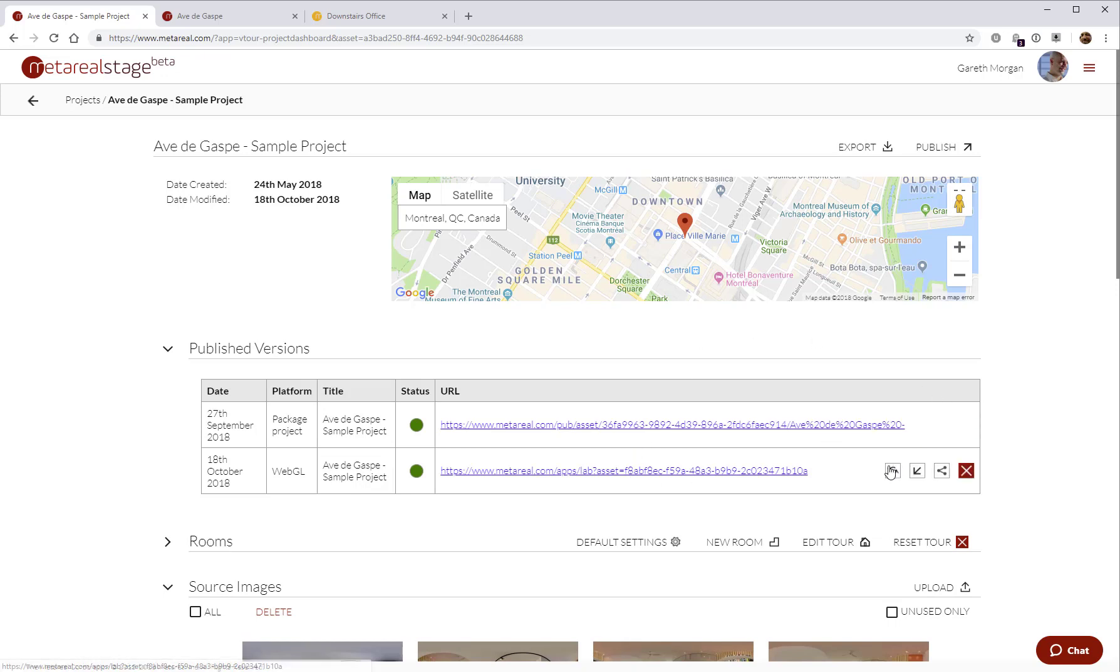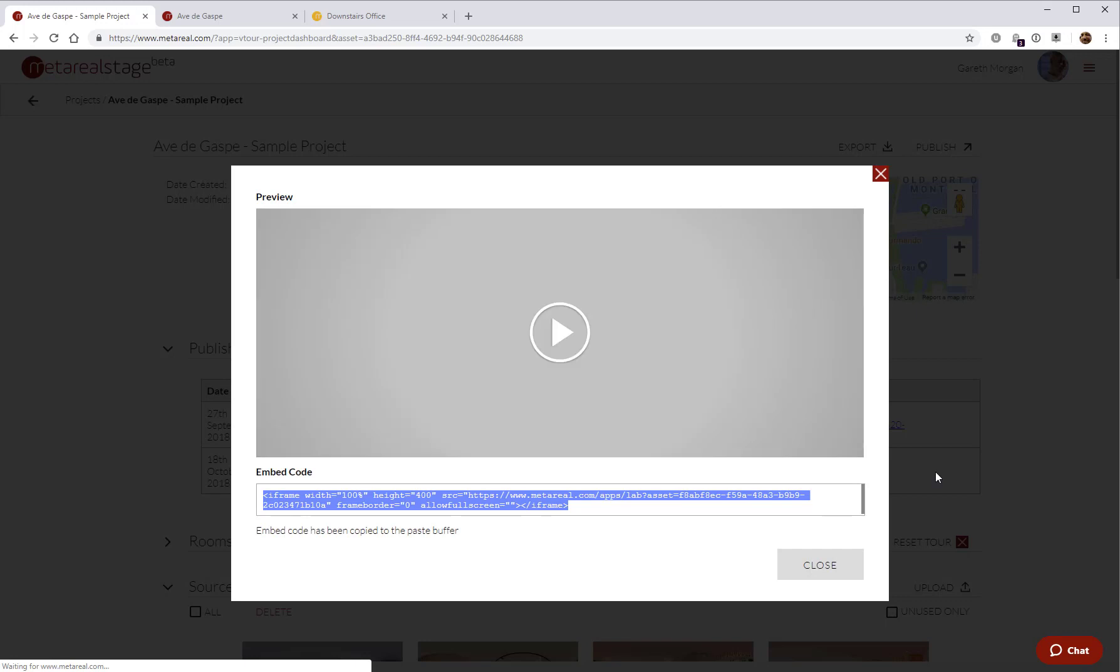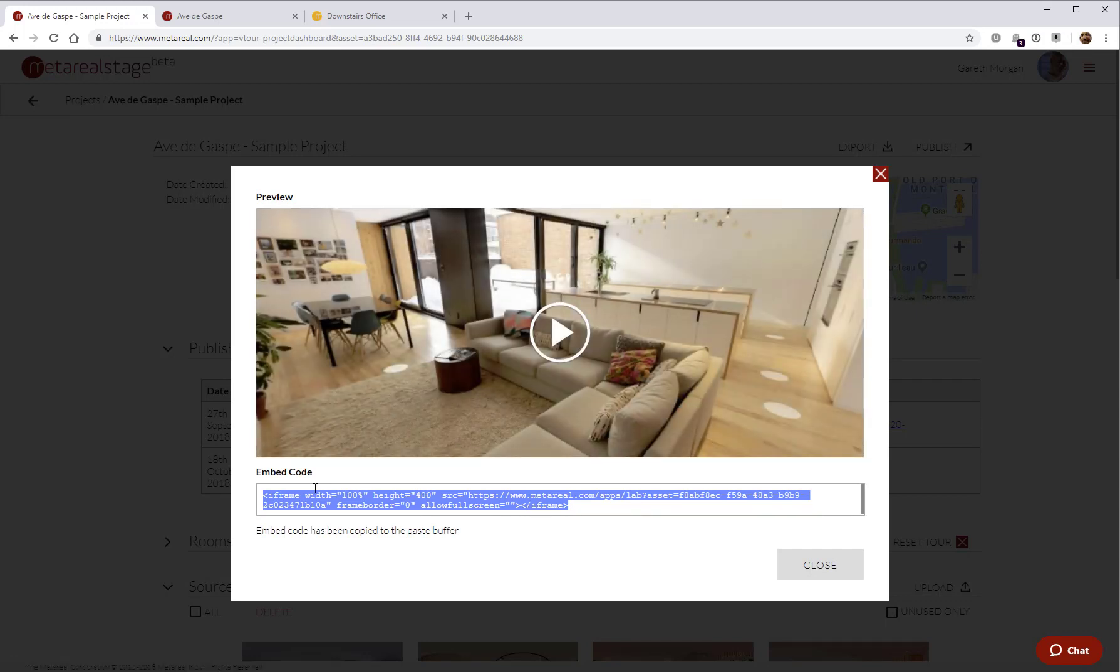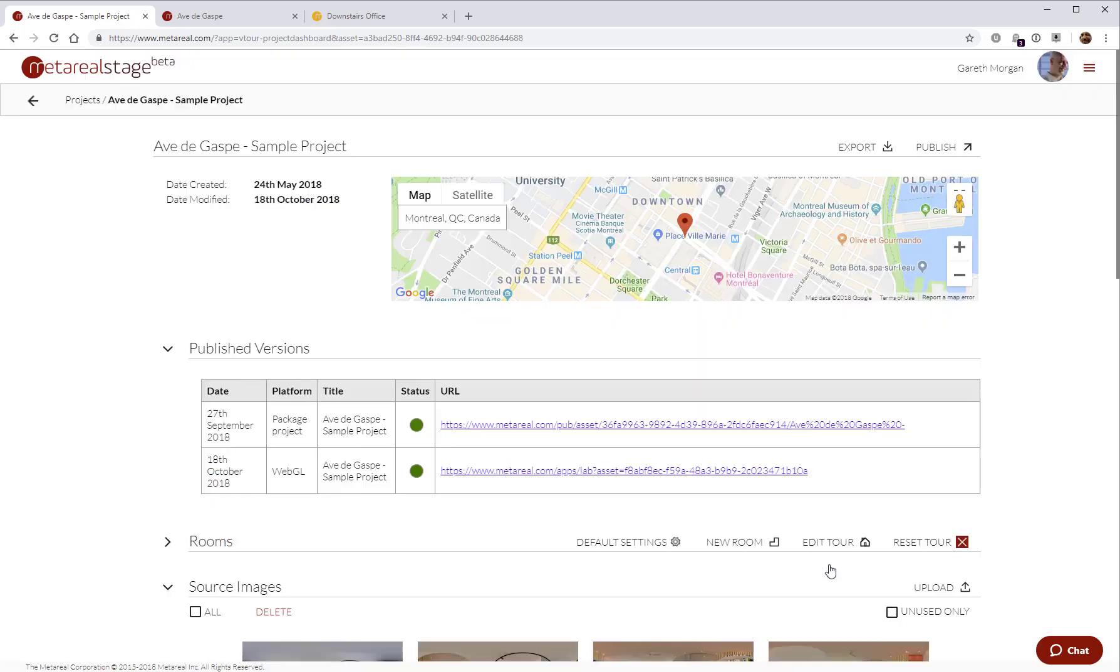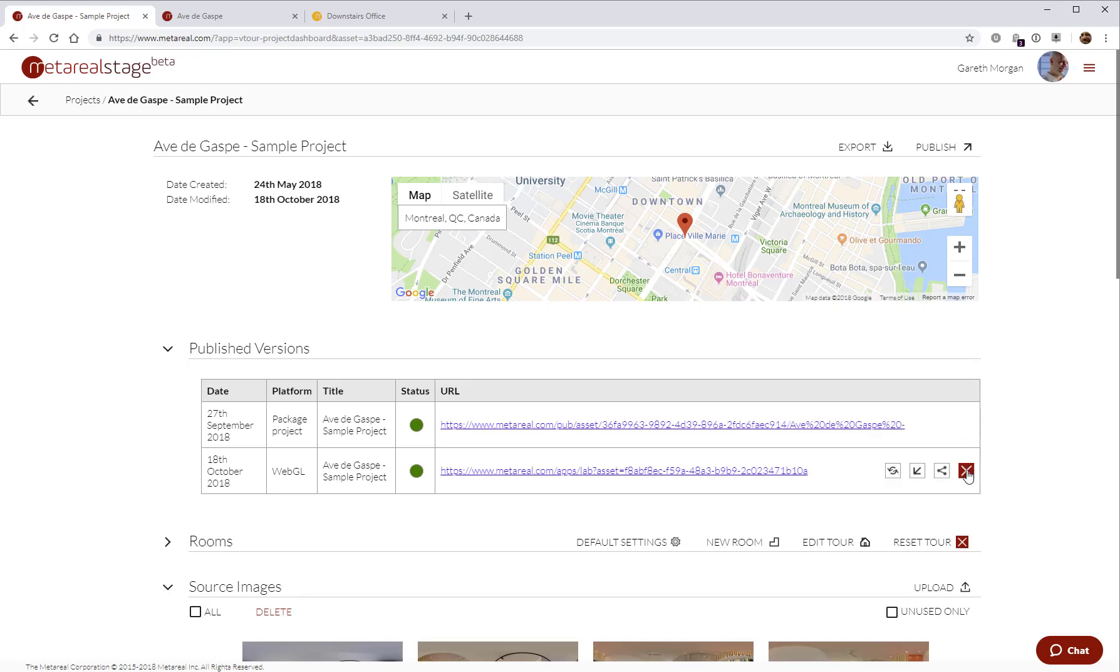You can go ahead here and just refresh the tour. If you want to take a published tour offline, you can just hide it like this and it will no longer be accessible until you reactivate it on the same link. The other option you have here is to be able to grab an embed code for the tour. That's pretty much it for the editors and what's needed for creating tours.